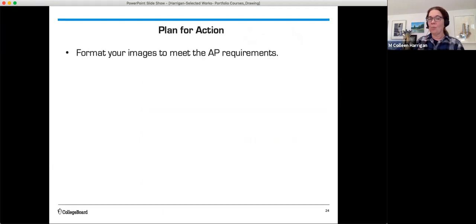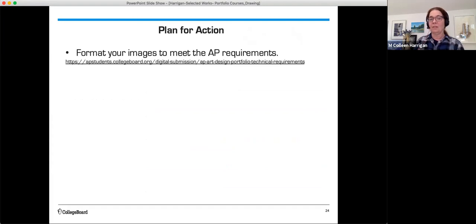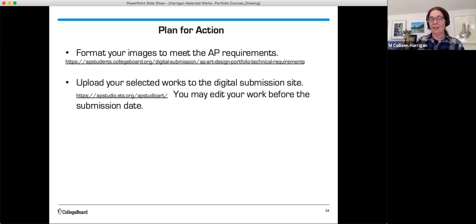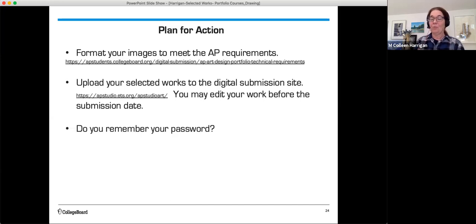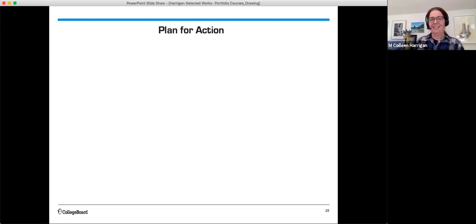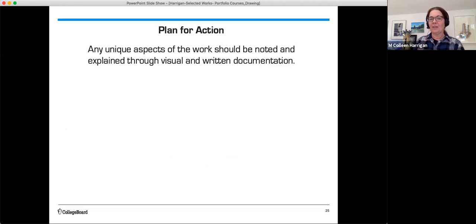Further in the plan, format your images to meet the AP requirements. And we'll provide you with a link for those technical requirements. Upload your selected works to the digital submission site. That's where we just were. You may edit your work before the submission date. Before you send it to your teacher, you can edit it. You can change it if you need to. Do you remember your password? Make sure you have that available. And don't wait for the last minute. And don't forget to hit save. Save after every action that you make.